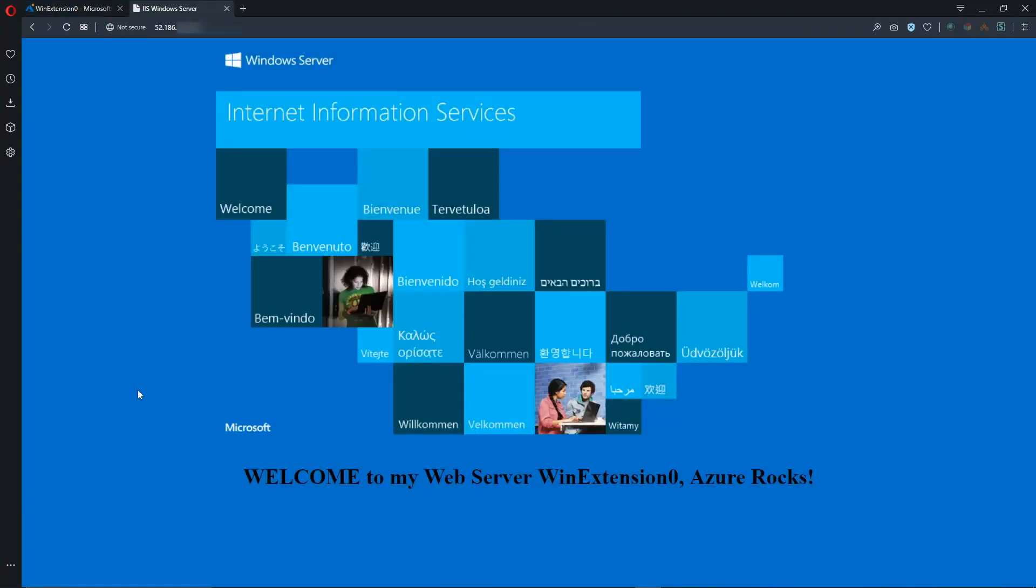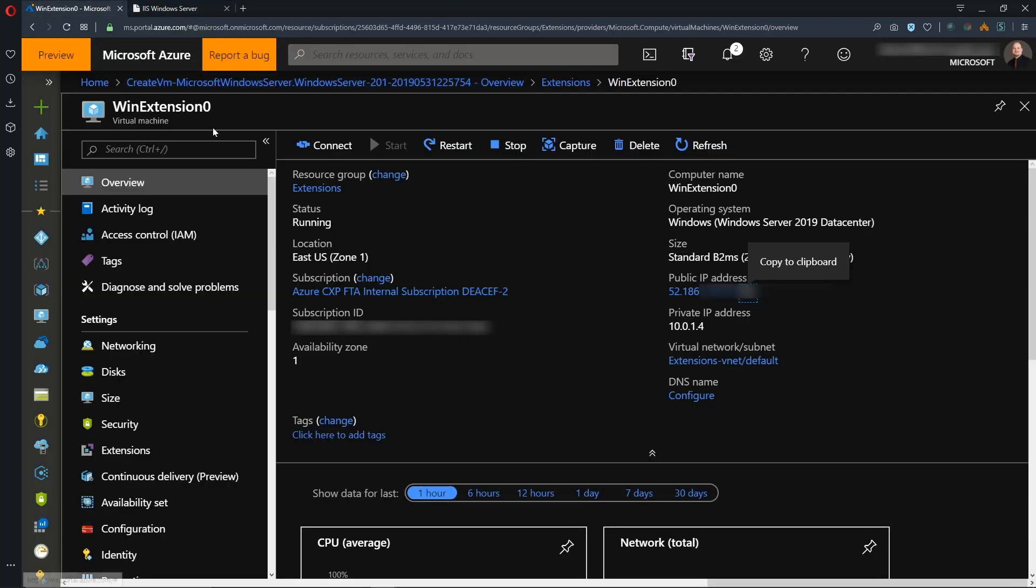The Custom Script Extension installed successfully, deploying IIS and customizing the default web page to say, Welcome to my web server with the computer name Azure Rocks. So this is cool, but let's look at another way to install extensions.